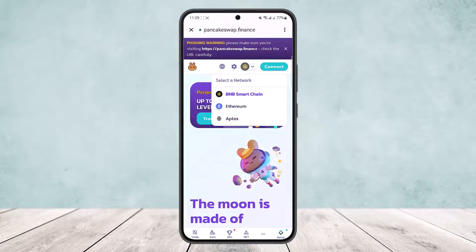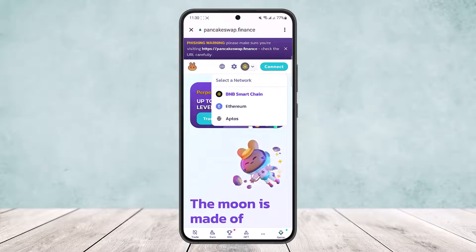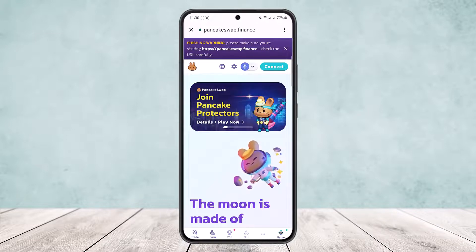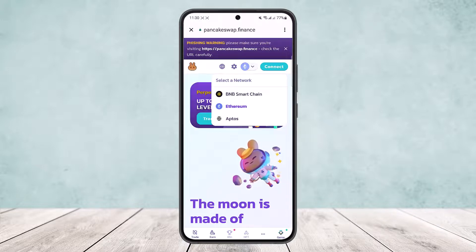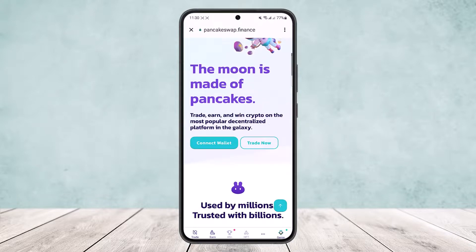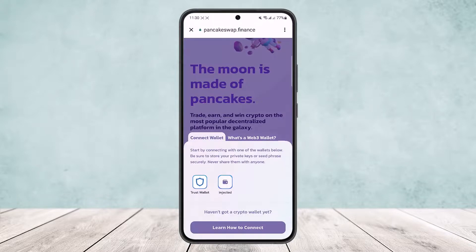Here you'll be able to select a network. You can select BNB Smart Chain, Ethereum network, or Aptos network. Simply tap on whichever network you want. I'll select Ethereum.